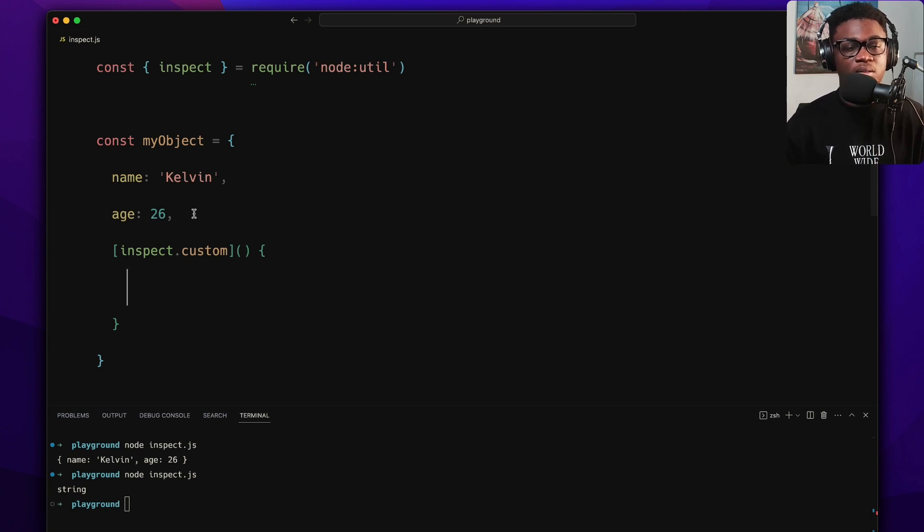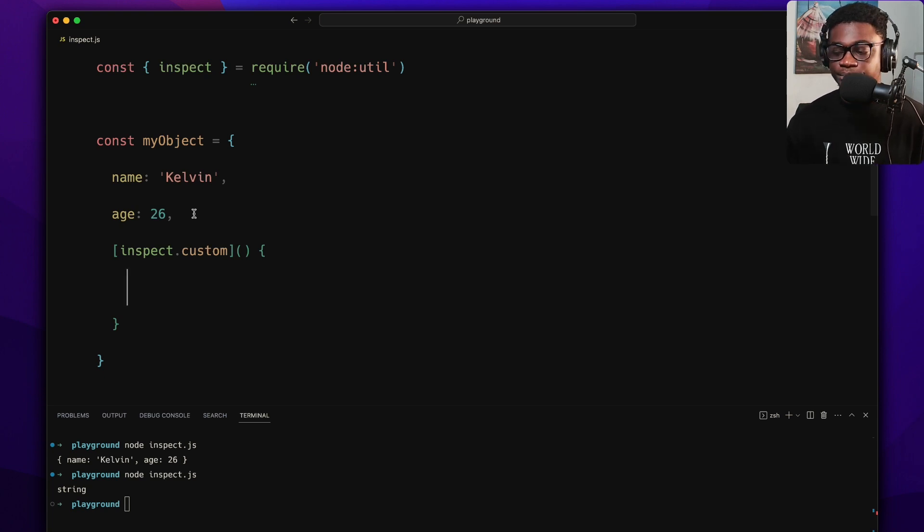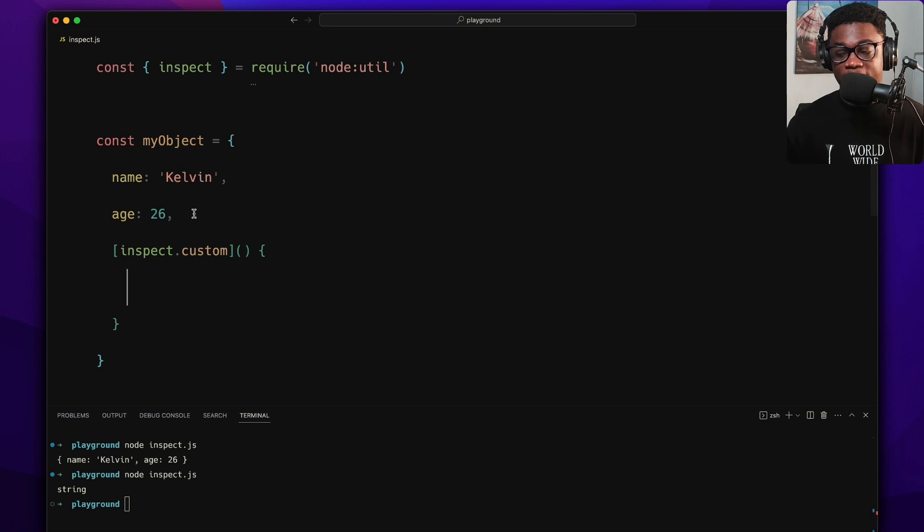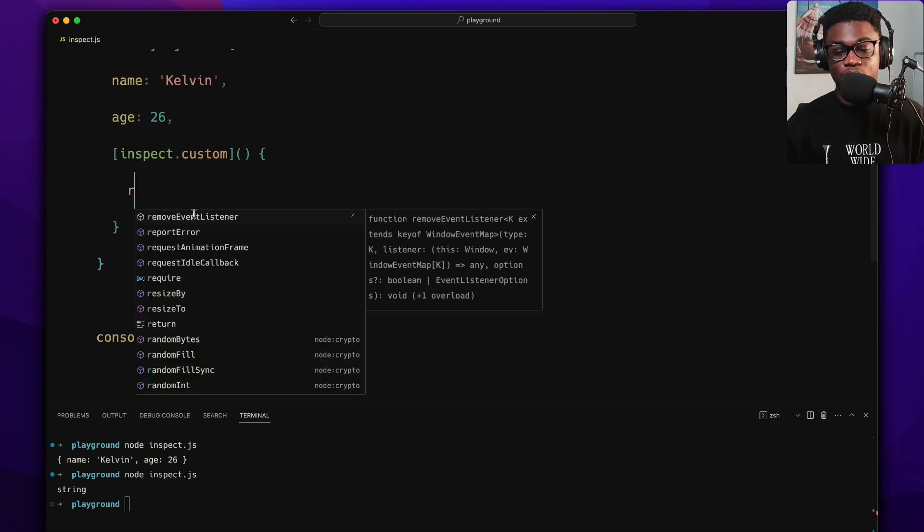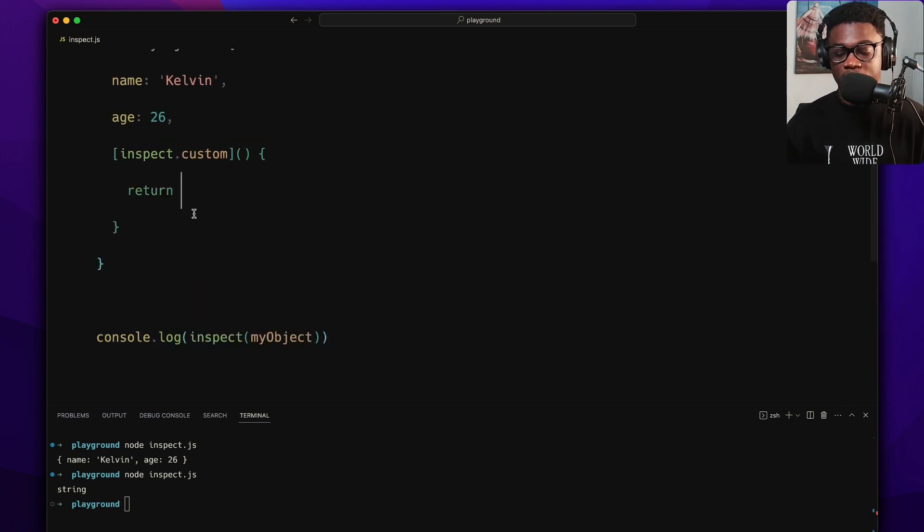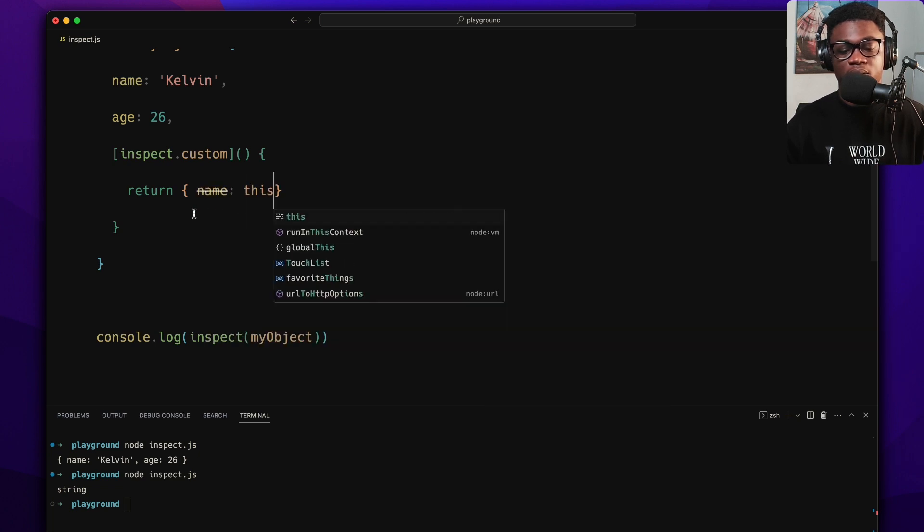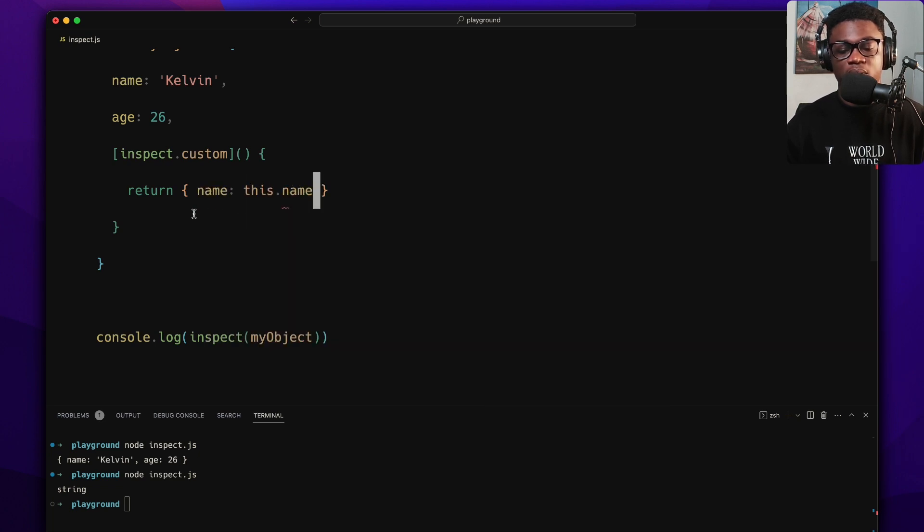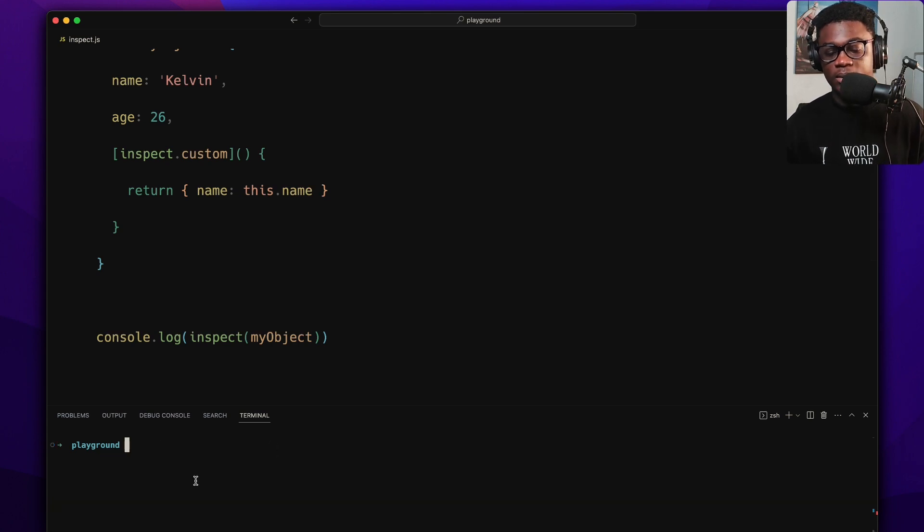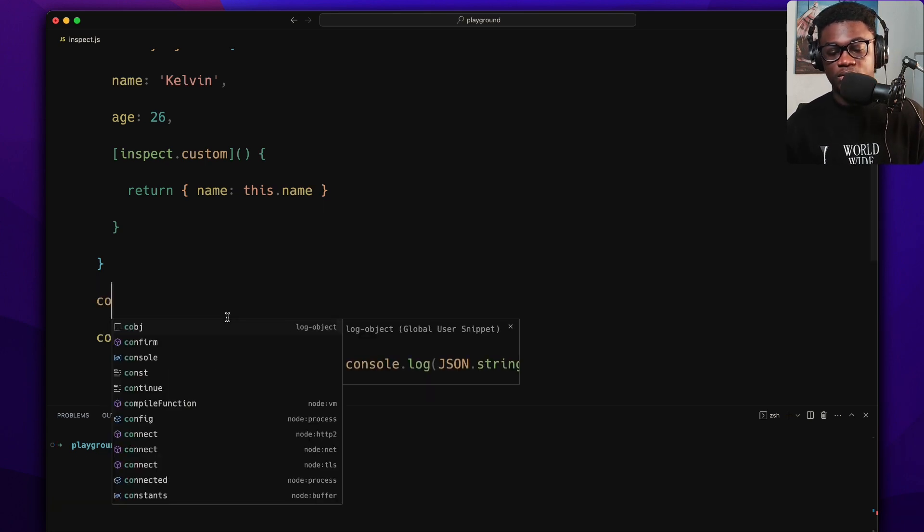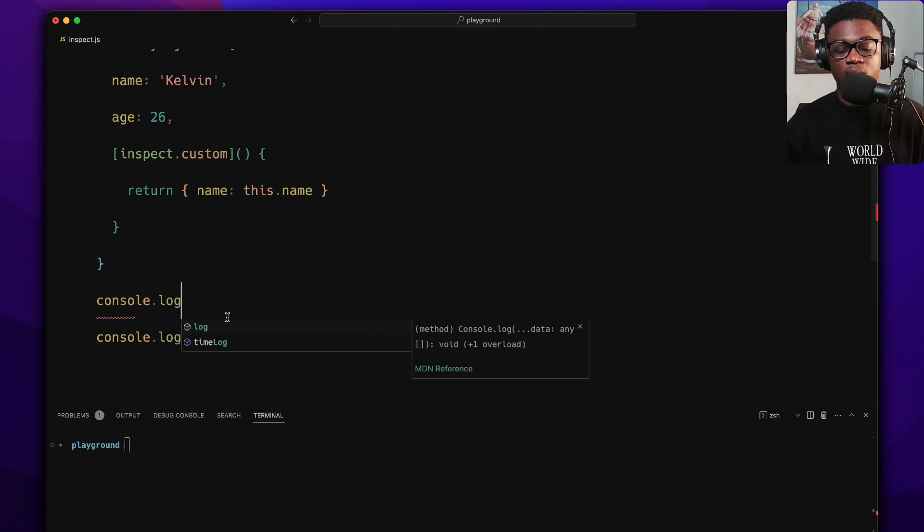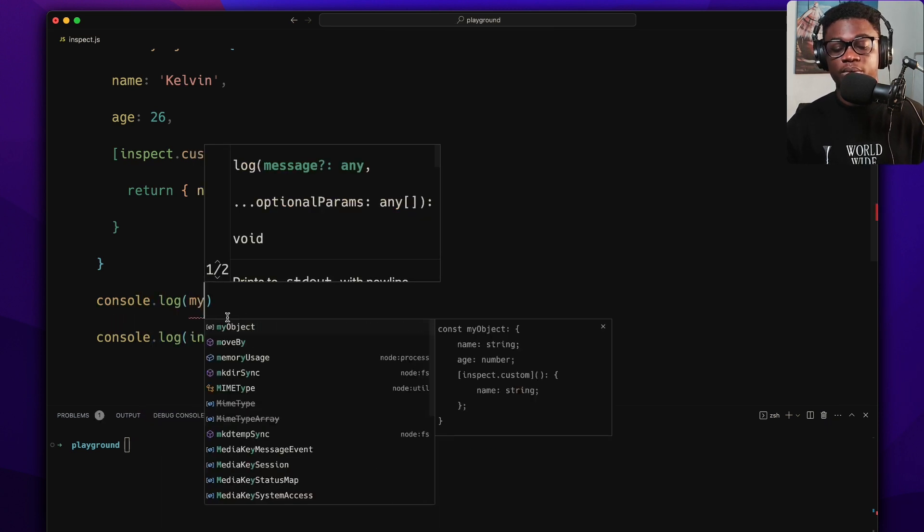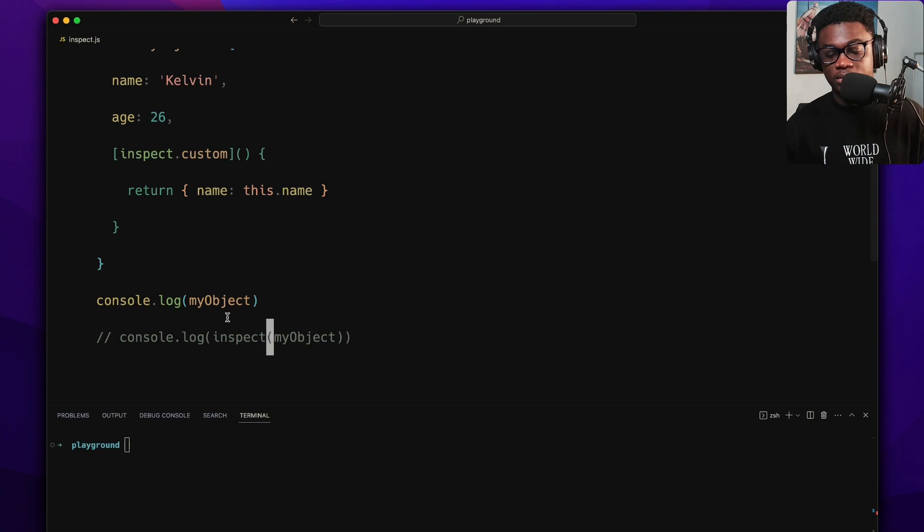When we define this now, let's say for example, I don't want to return my age when you either console.log this object or use inspect on it. What I can do is say return name: this.name.